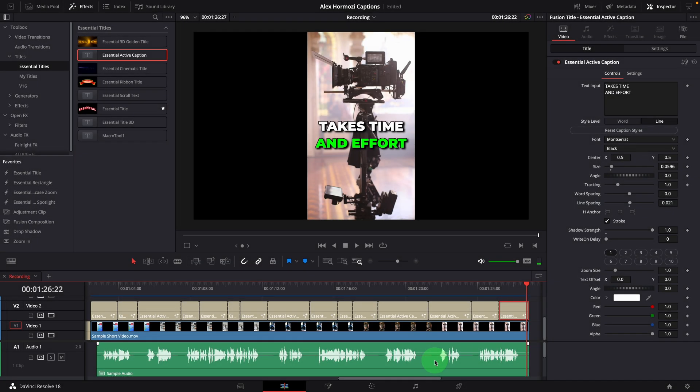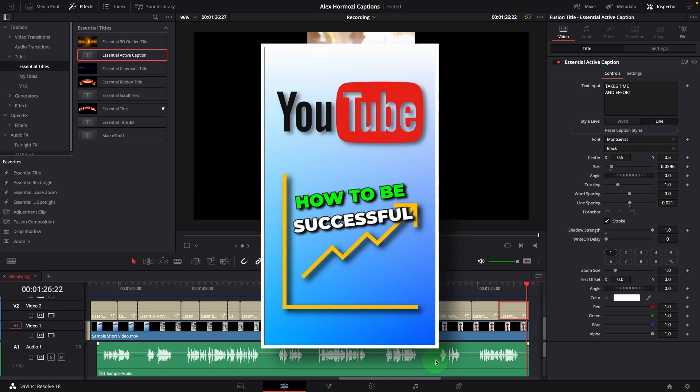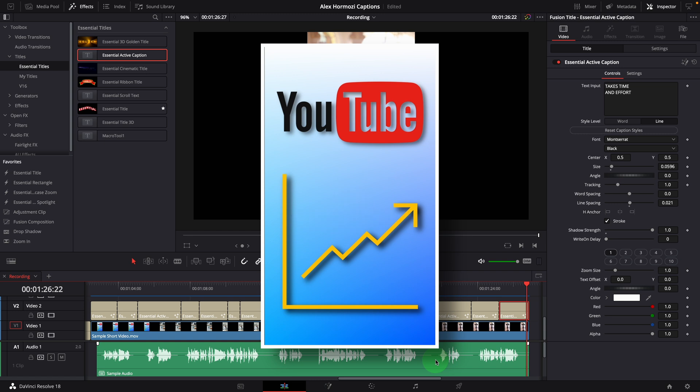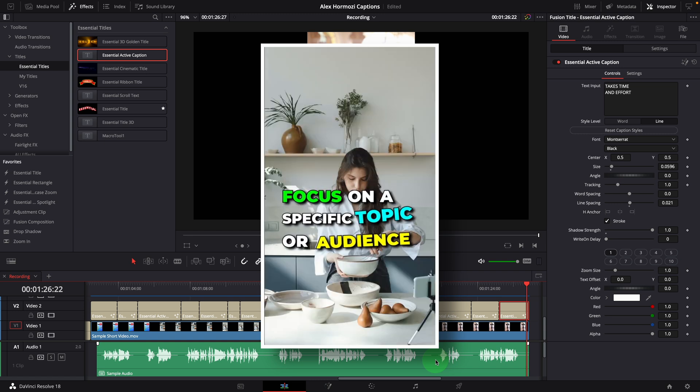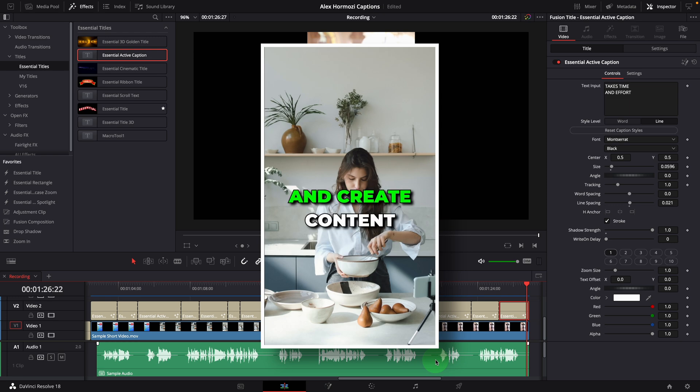There are a couple of ways to add more dynamics to a caption, like we saw in the example earlier. How to be successful on YouTube. First, find your niche. Focus on a specific topic or audience and create content that speaks to them.